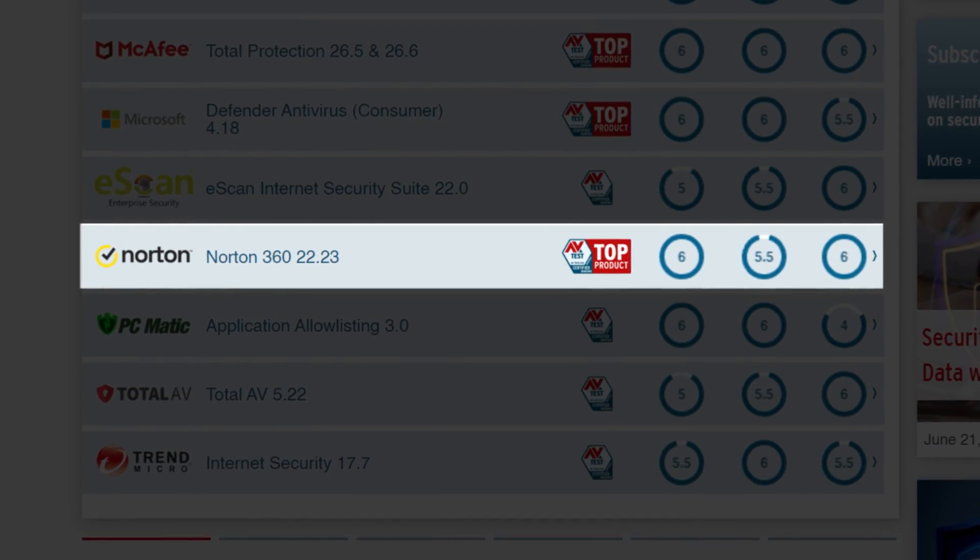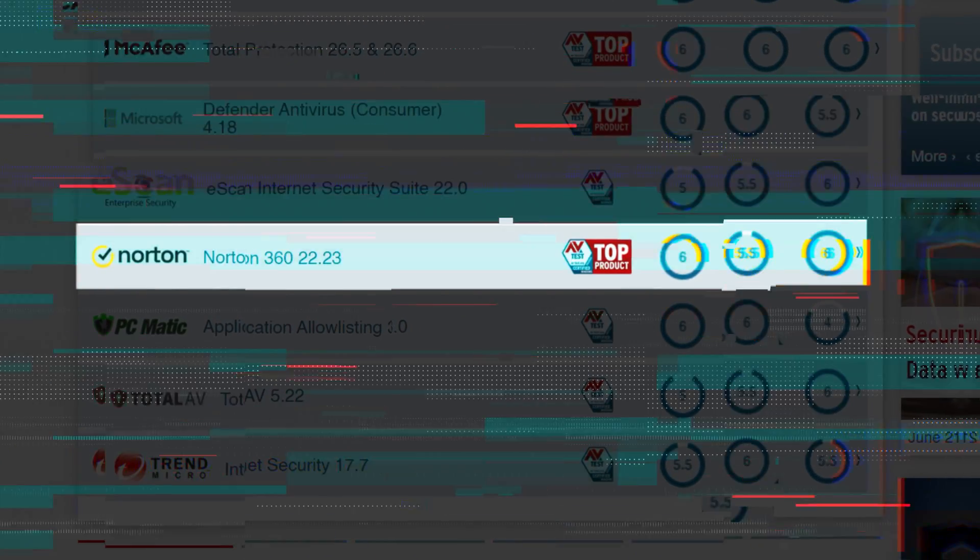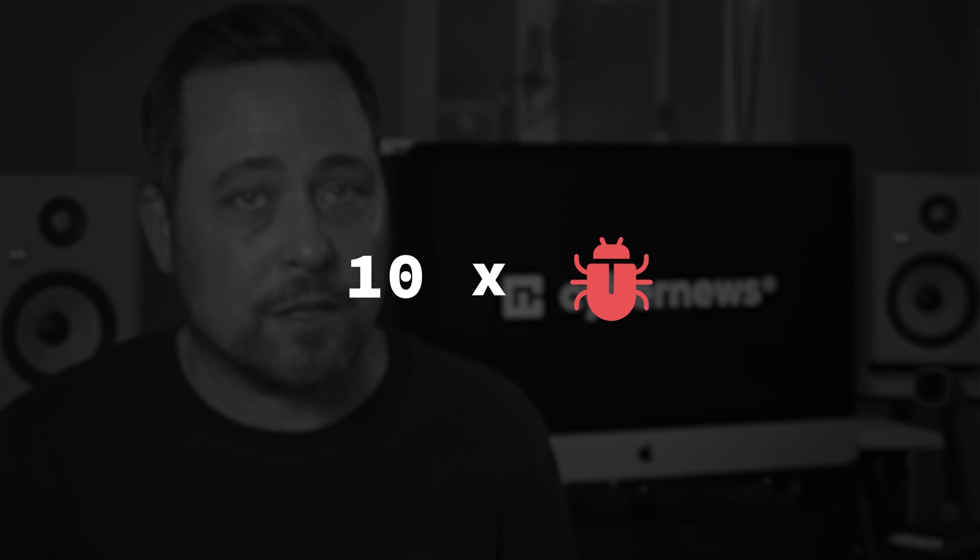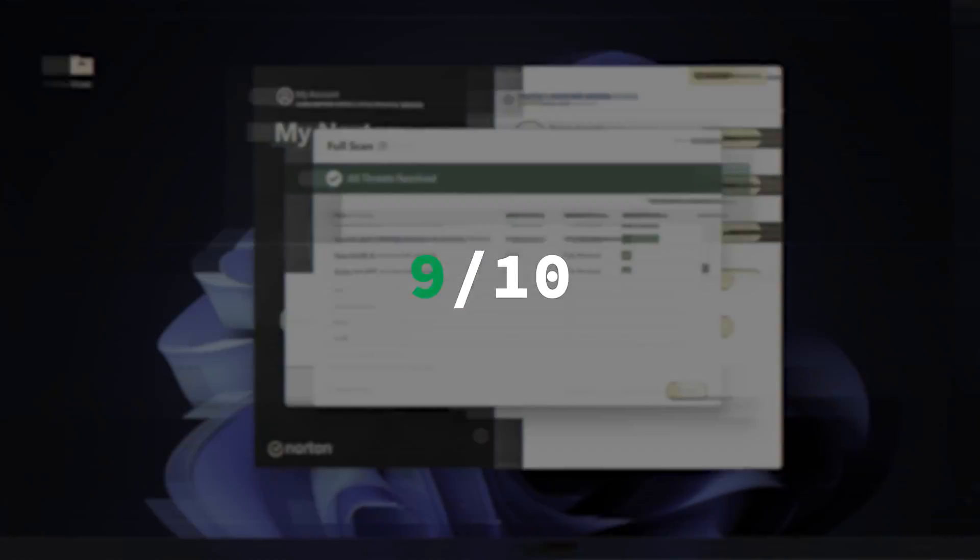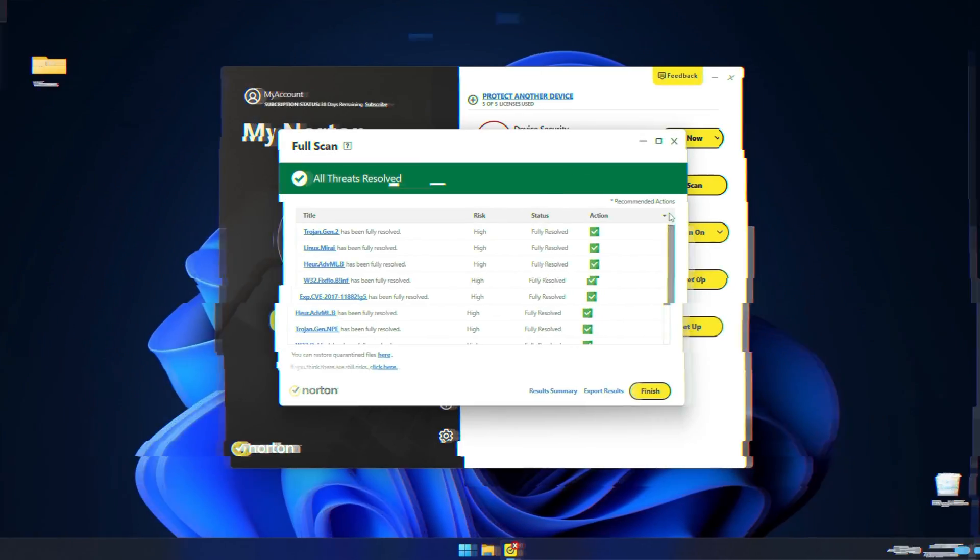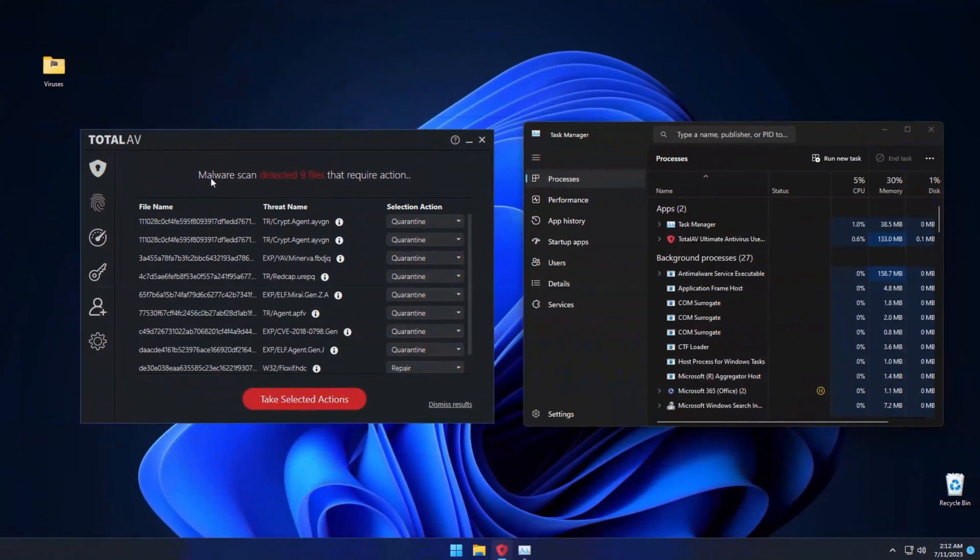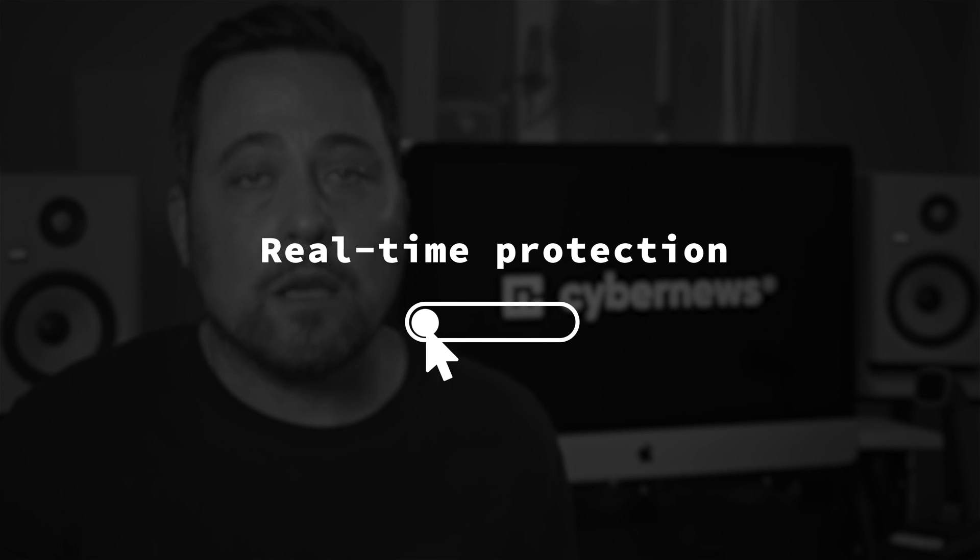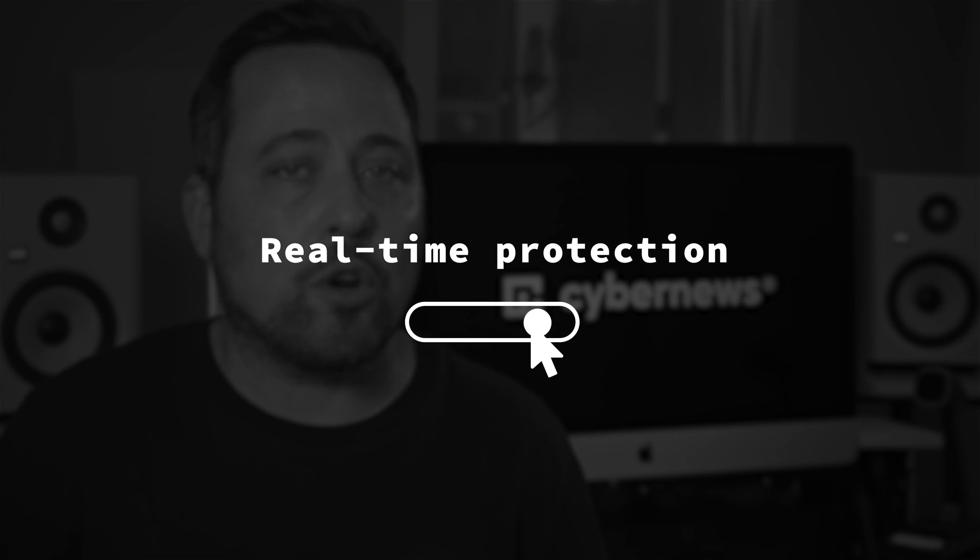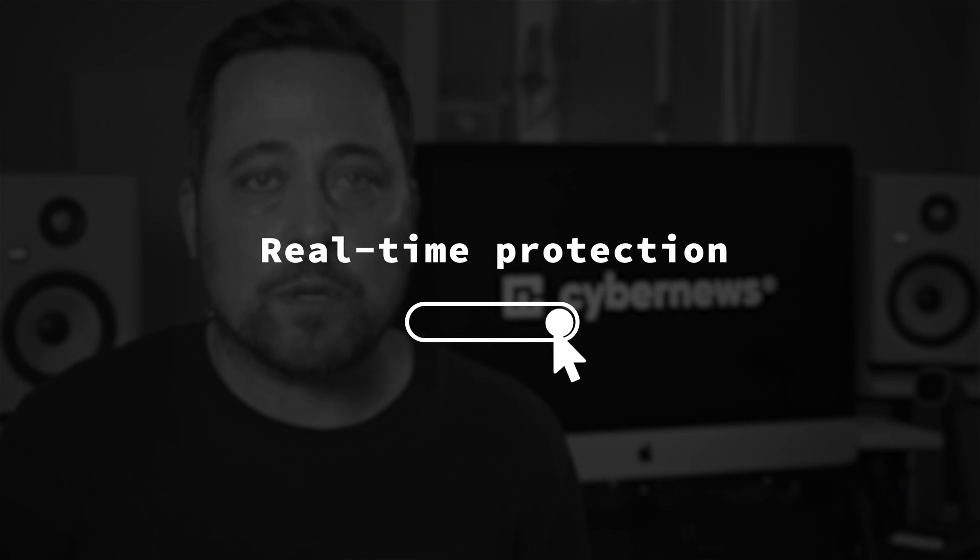However, I did my own testing as well and planted 10 malicious files onto my PC. Somehow this time, all three picks got a similar score. Norton and Bitdefender caught nine out of the 10 files. TotalAV also caught nine, but failed to remove one. Still, keep in mind that I ran the test with real-time protection turned off. With it turned on, you should get good all-around malware protection, and most threats will be caught instantaneously.